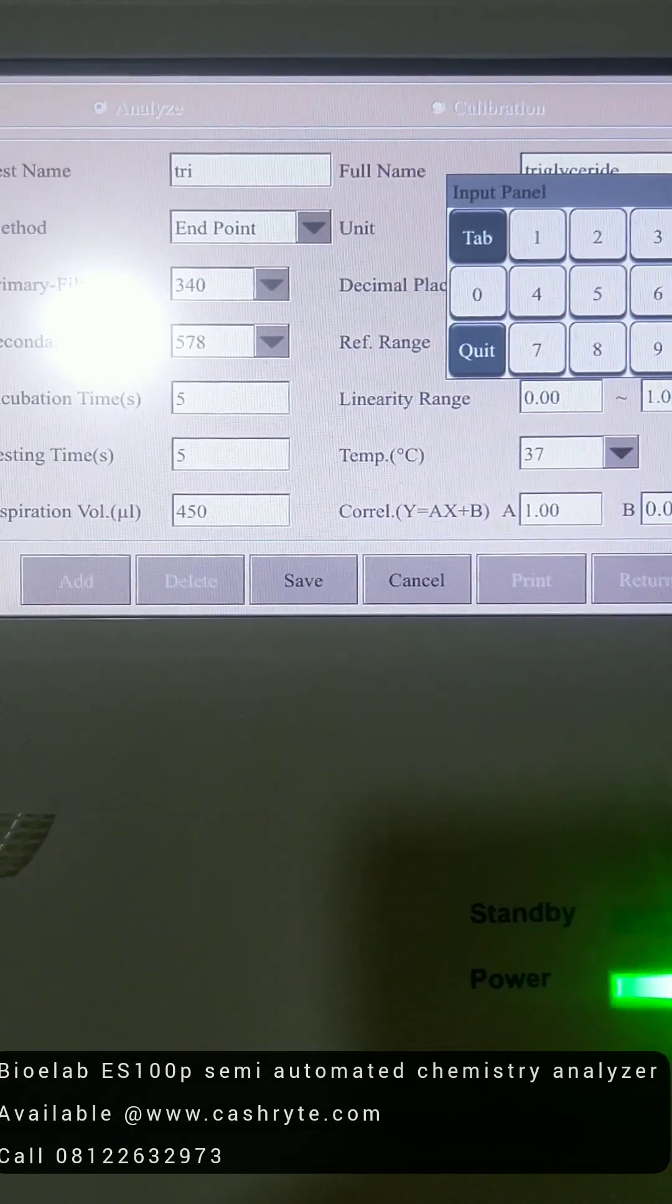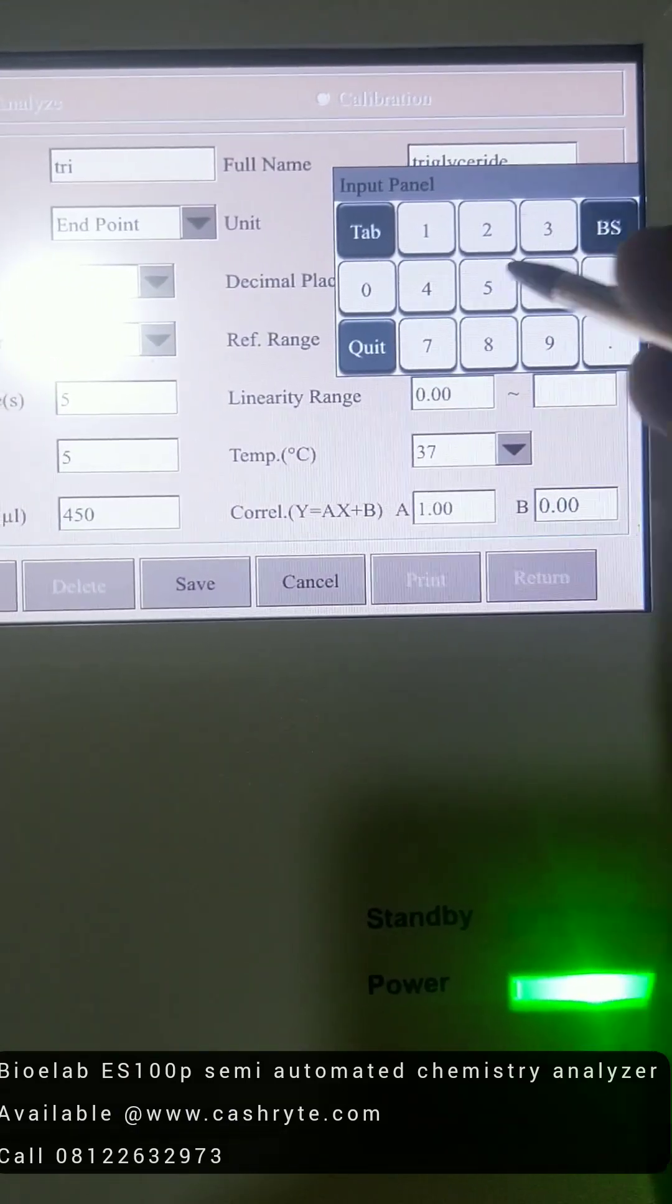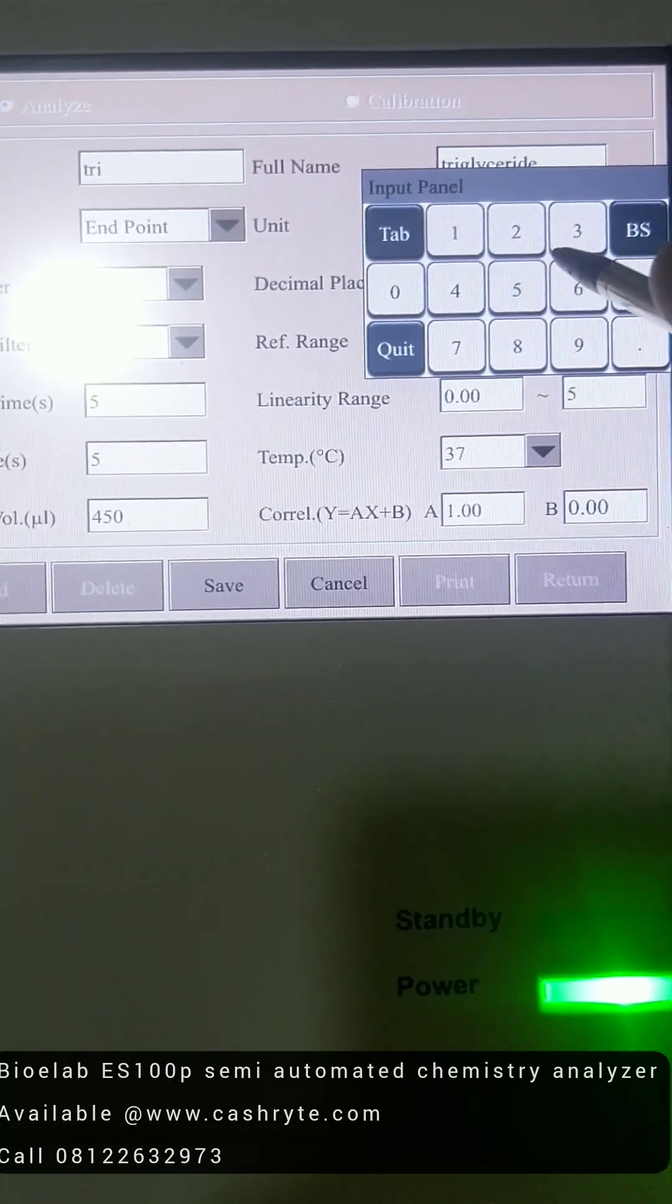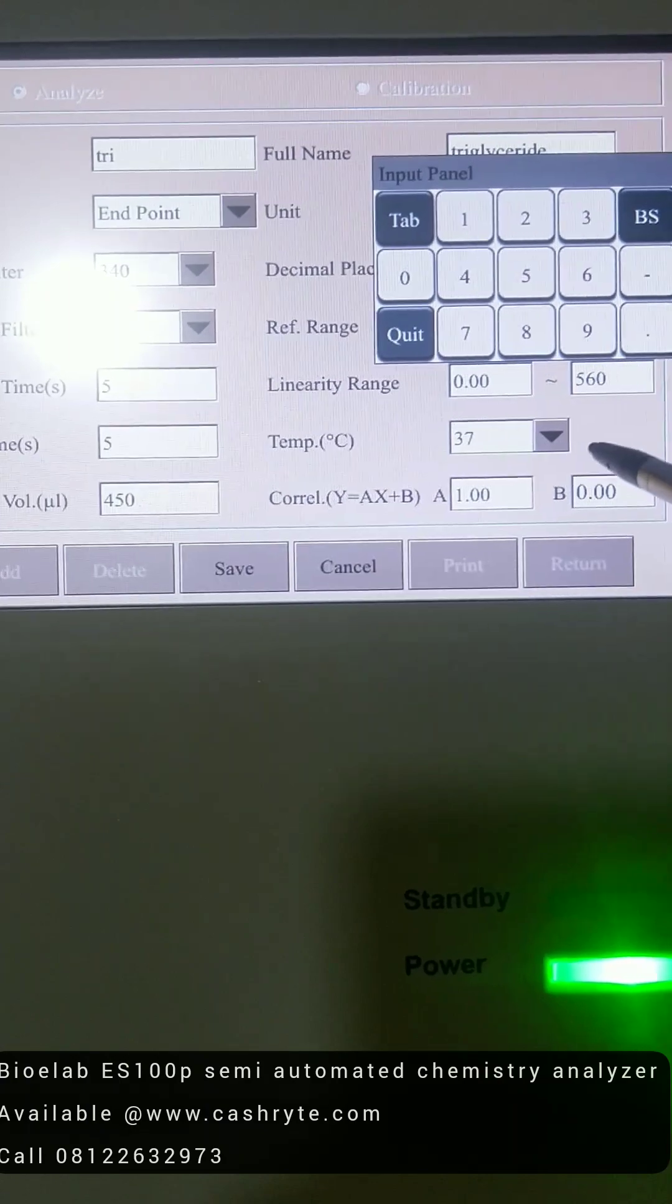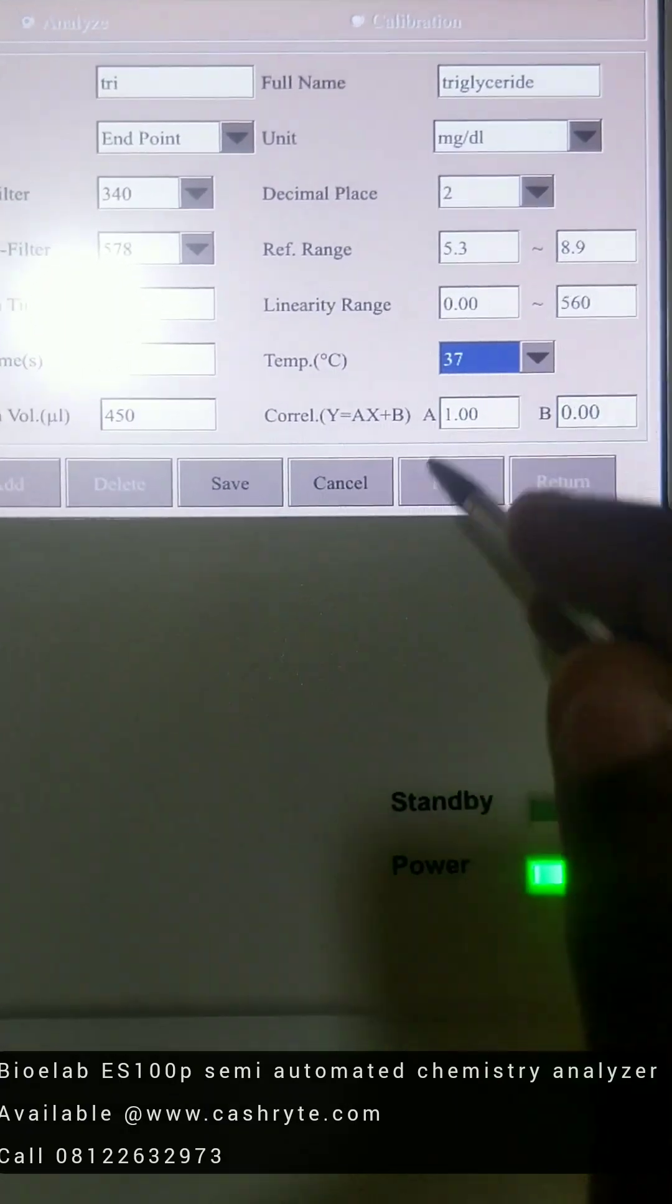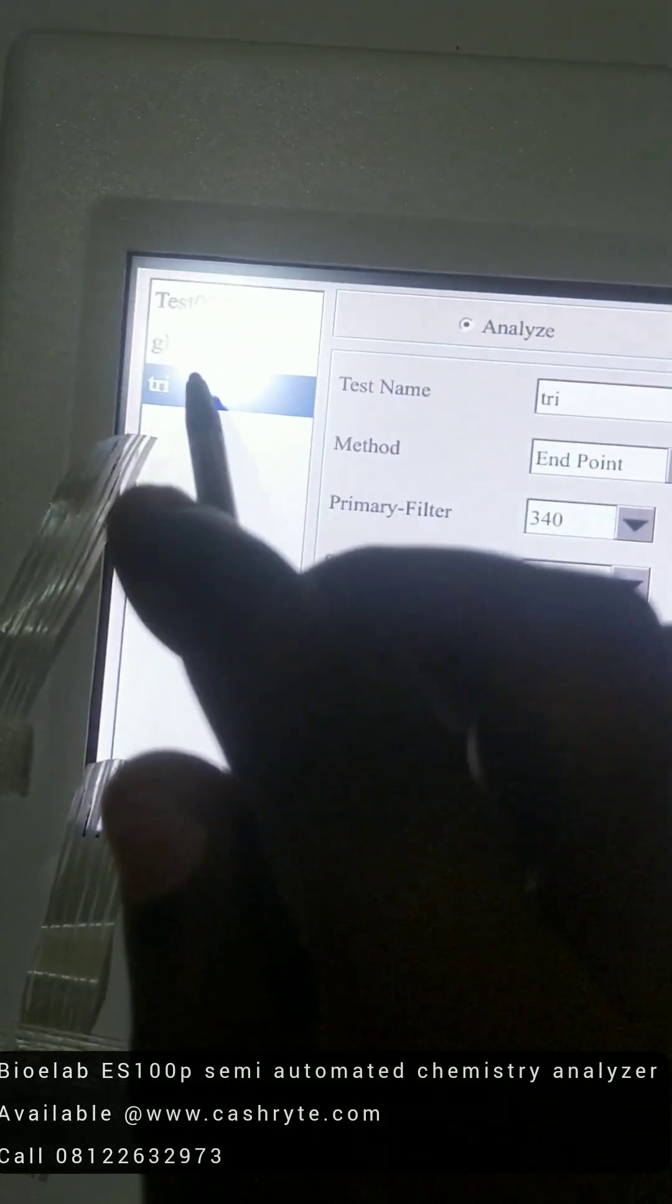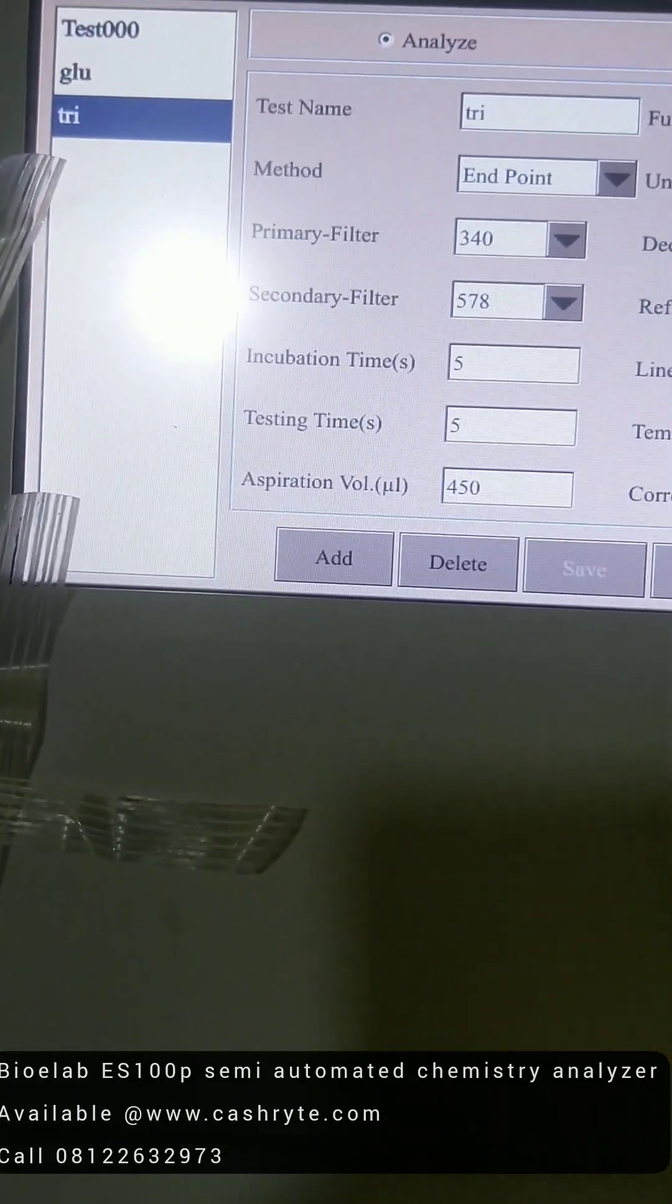It also depends on what your linearity will be on your manual. So let's just choose randomly, let's say 5.6 for the linearity. So you create, set the temperature, and that's all. You click on save. So you come here, now you see triglyceride is saved. It's one of the parameters we've already programmed.